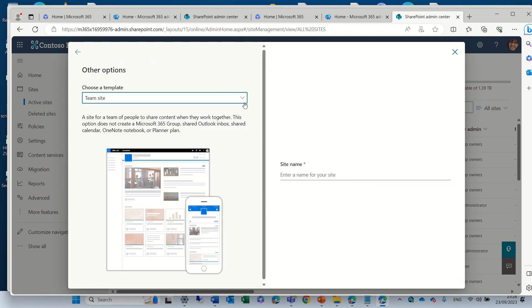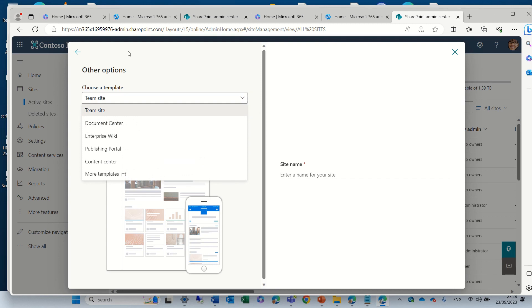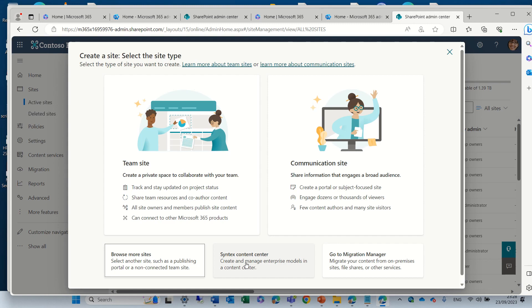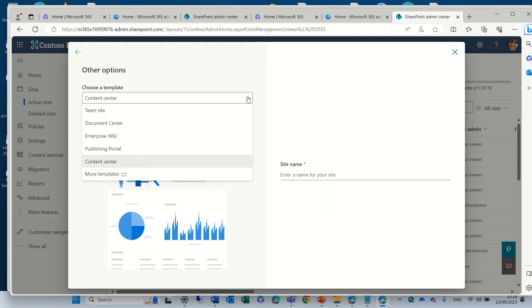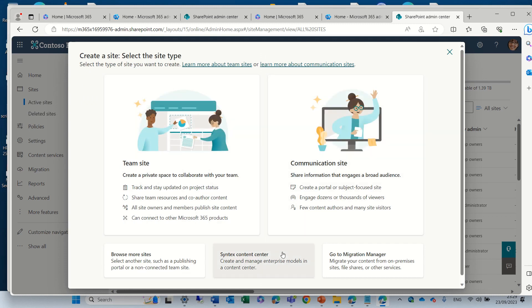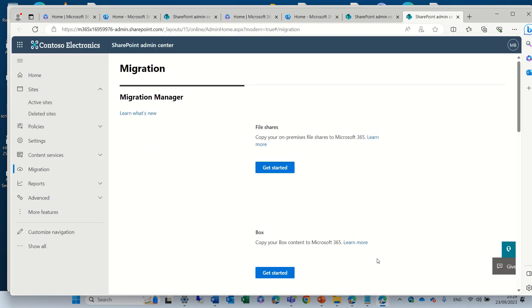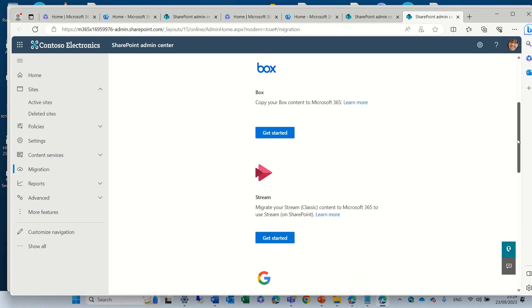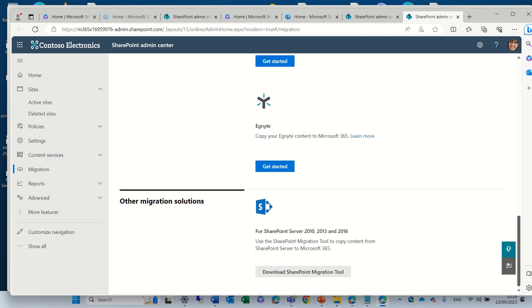Browse for More Sites — here we see the list of all of the classical sites, or sites that don't have a 365 group. Syntex content center — I guess only if you have Syntex it will work; it seems like there's some kind of a bug or it hasn't matured yet. Go to the Migration Manager — it will move us to the possibility to use some tools: the file share, the box, the stream migration, the Google Workspace, and the SharePoint migration from server 2010, 2013, and 2016. This is the SharePoint Migration Tool.